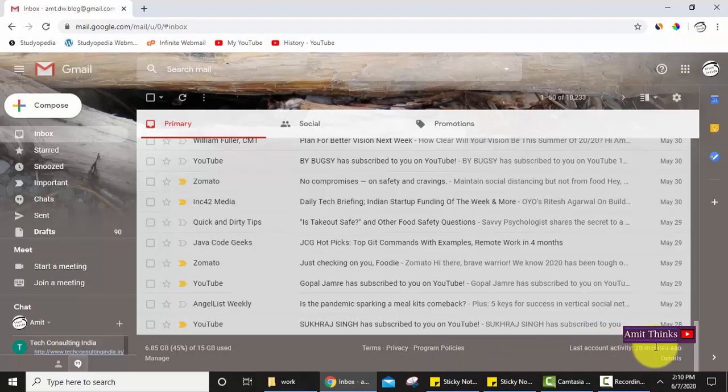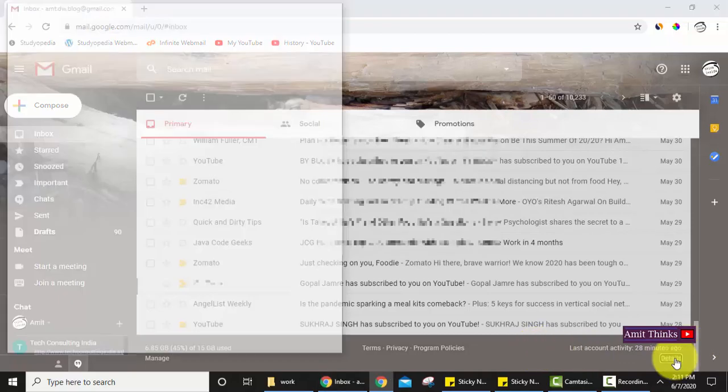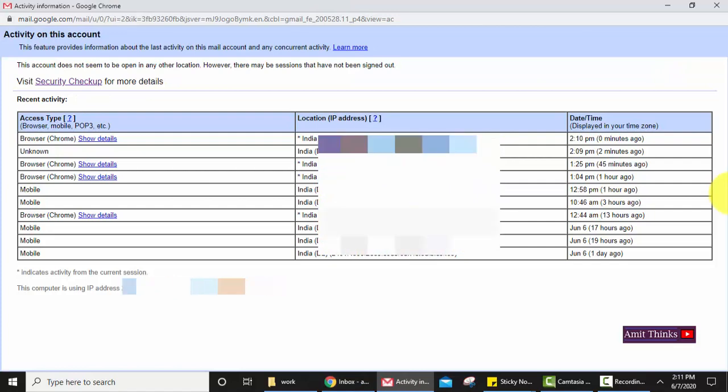In the bottom section you can see last account activity 28 minutes ago. You can click on details. On clicking details, all the IP addresses accessing this account will be visible and you can easily track. I'll click on details.